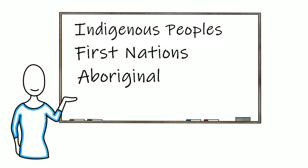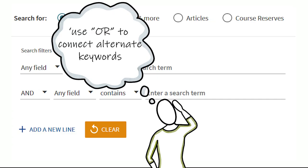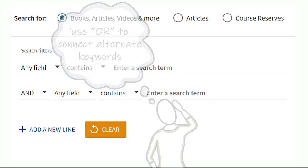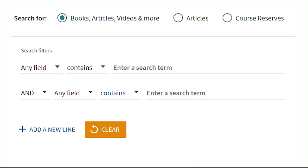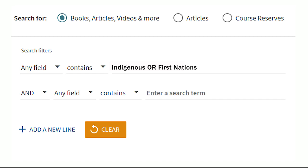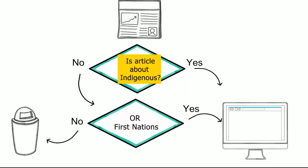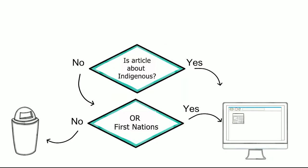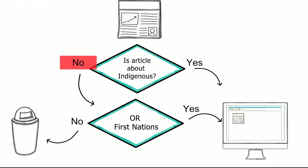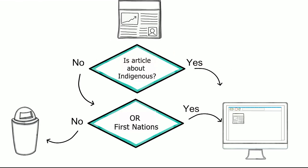You can use the connector OR to include alternate keywords in your search. They must be placed in the same search box as the corresponding main keyword. You'll have to type the connector OR between the keywords — Page One Plus does not do this part for you. Page One Plus will find results that match any one of the keywords you've entered, and your number of relevant search results should increase.